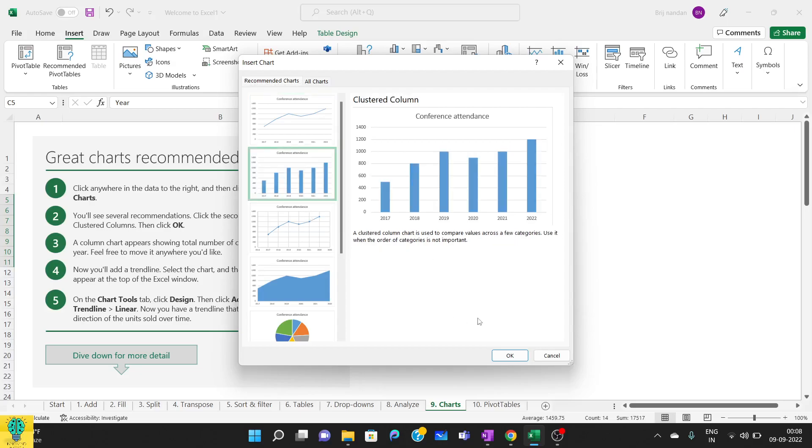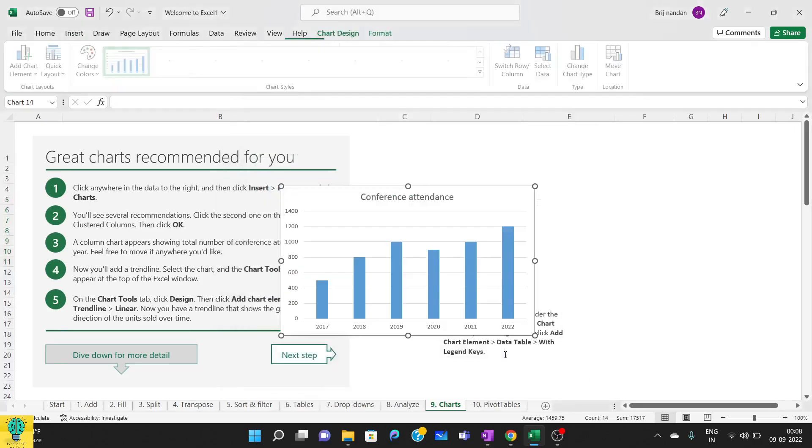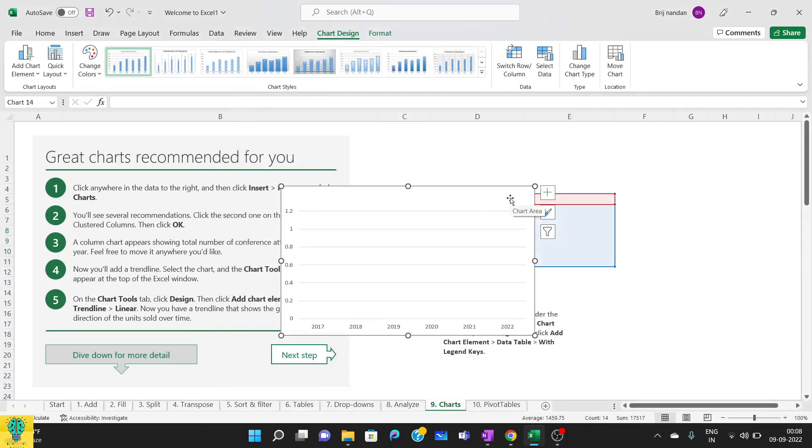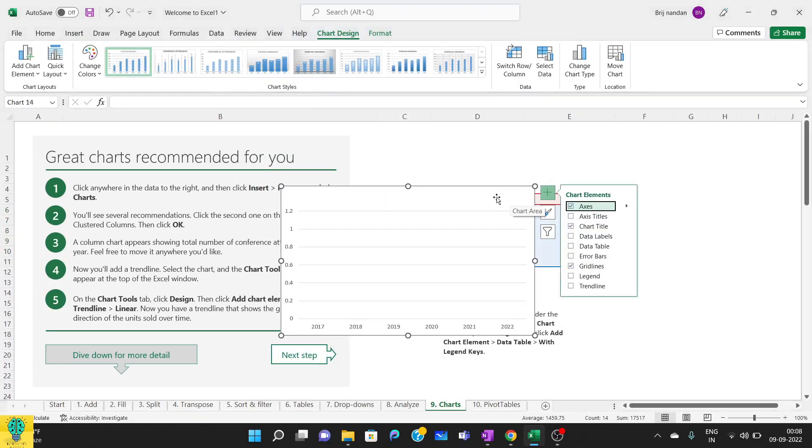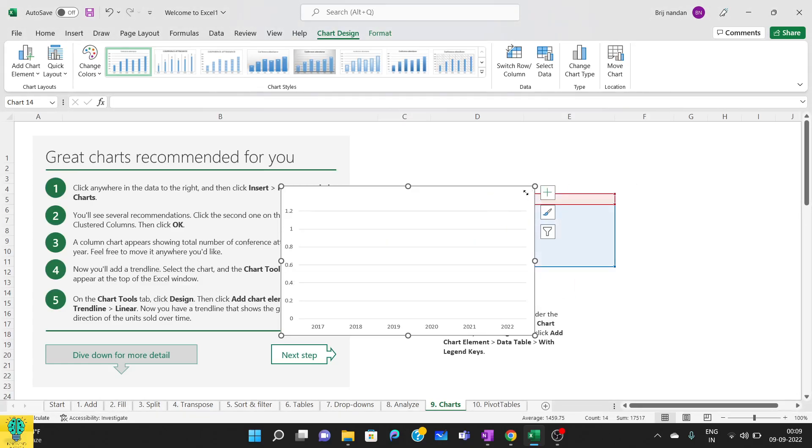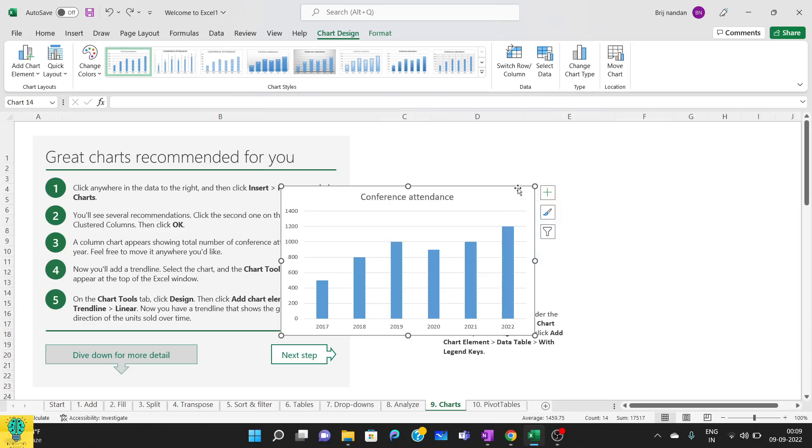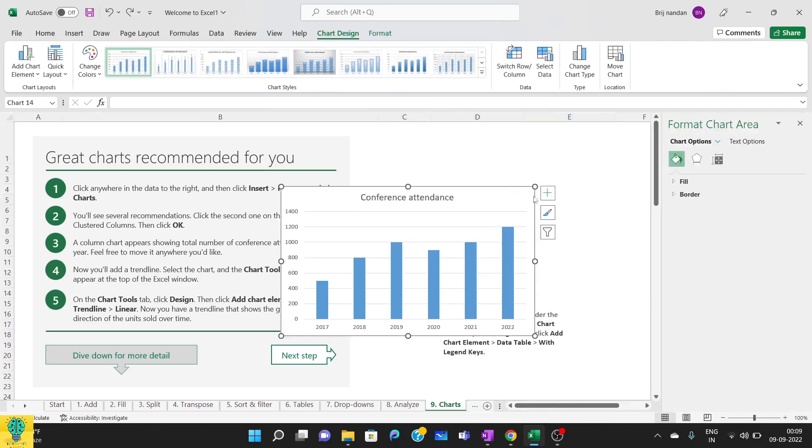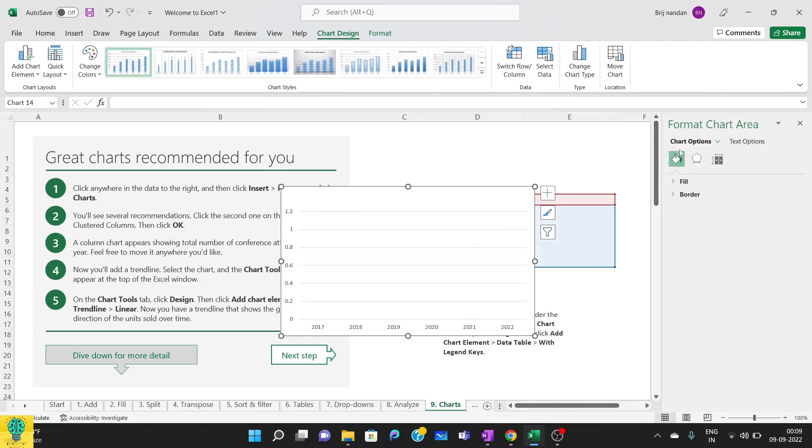As soon as I click OK, you can see my chart is getting ready. So this is our chart and you can just click it and drag it anywhere you want. I'll place it here.